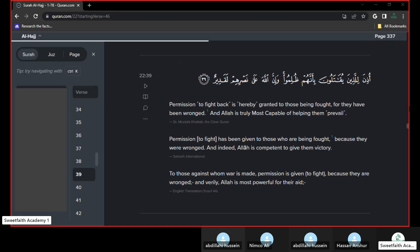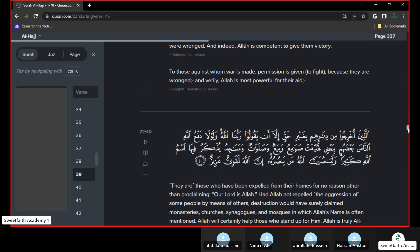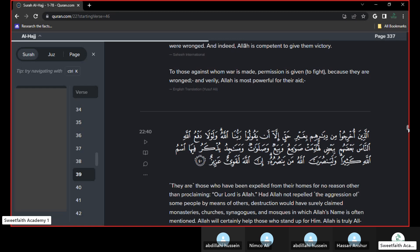Allah also says in the next verse, They're the ones who've been expelled from their houses for no reason. The only reason why they were kicked out from their houses was they said, La ilaha illallah, illa an yaquulu rabbunallah. They said, our Lord is Allah.